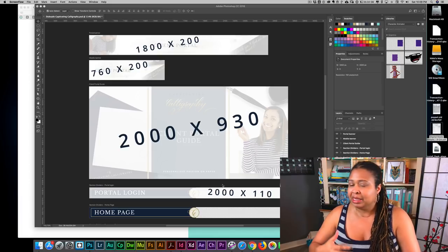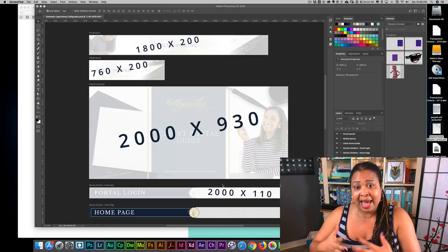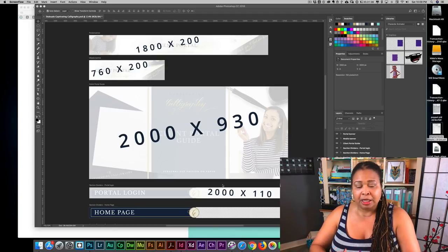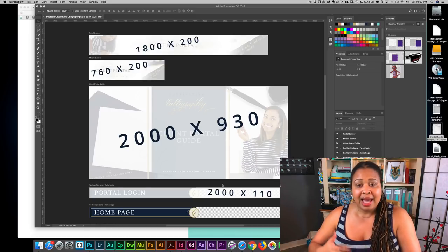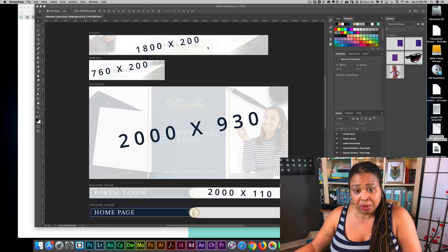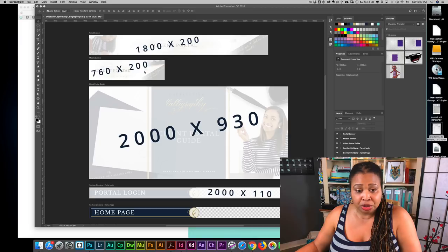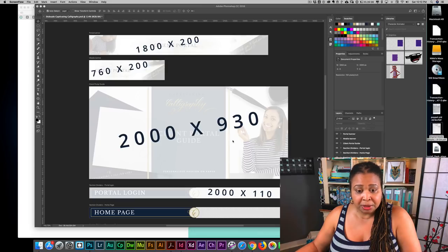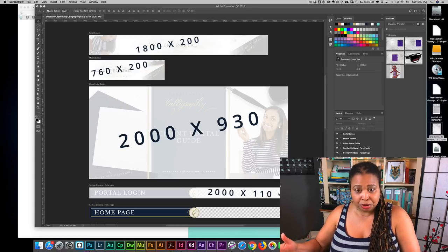It's important to understand the sizing I use, and I know a lot of people had questions about what size the different items should be. Most of the sizing I got from reading support articles in Dubsado as well as videos and Facebook live sessions that Dubsado put out. The portal banner should be 1800 by 200. The mobile banner should be 760 by 200. The hero image for any of your forms should be 2000 by 930. Section dividers can be 2000 by 110.